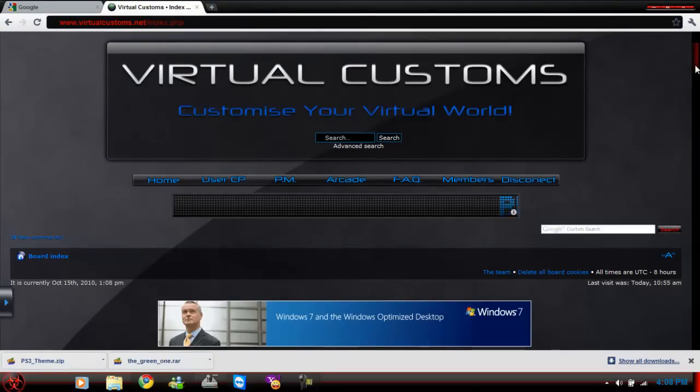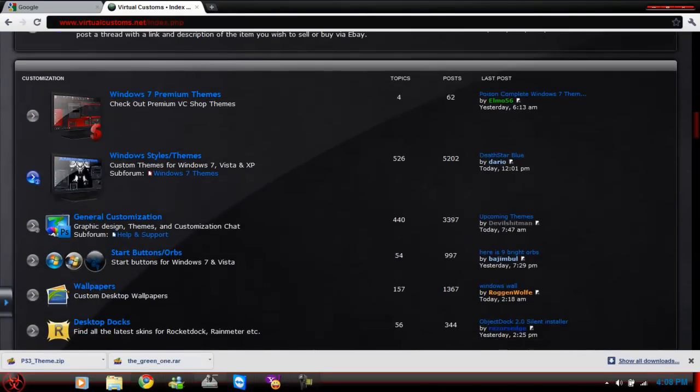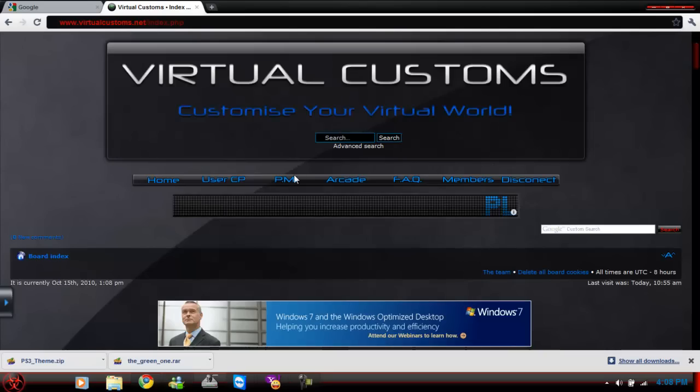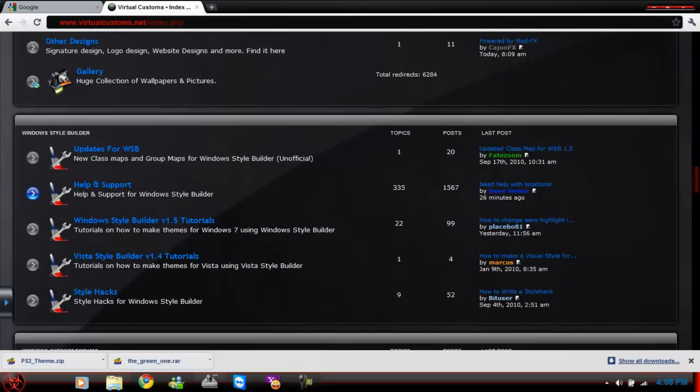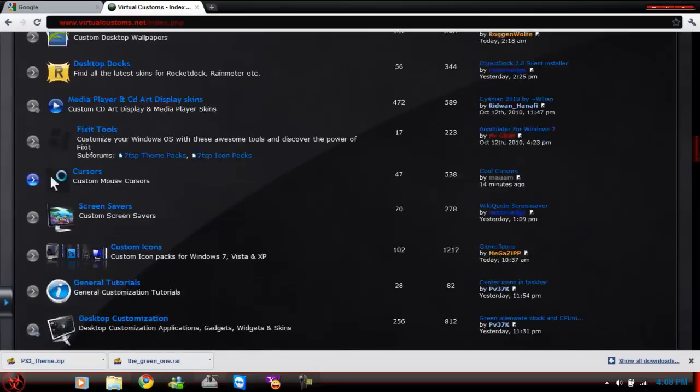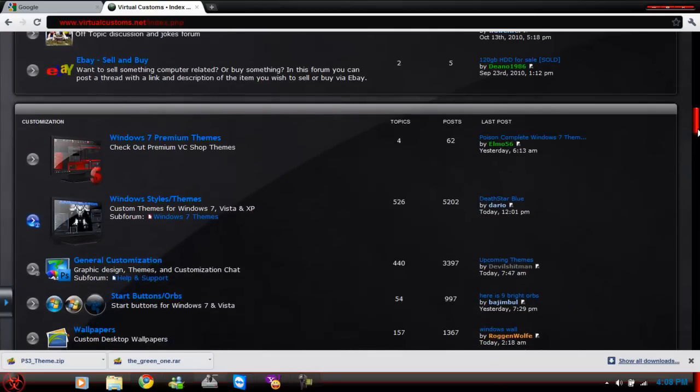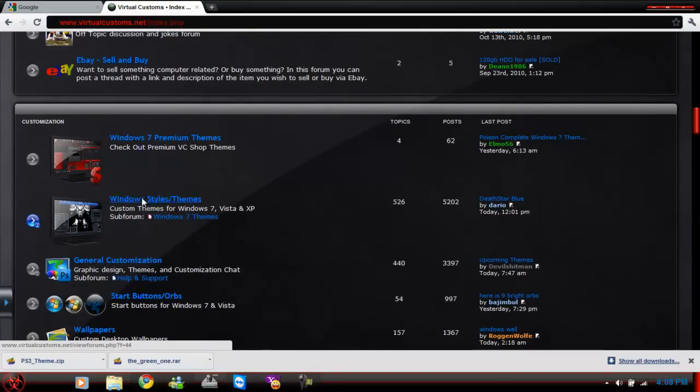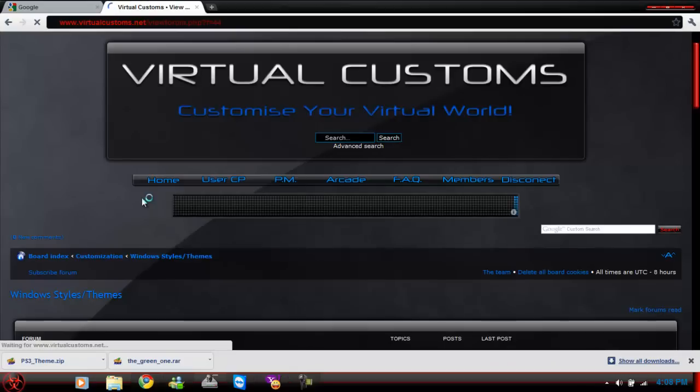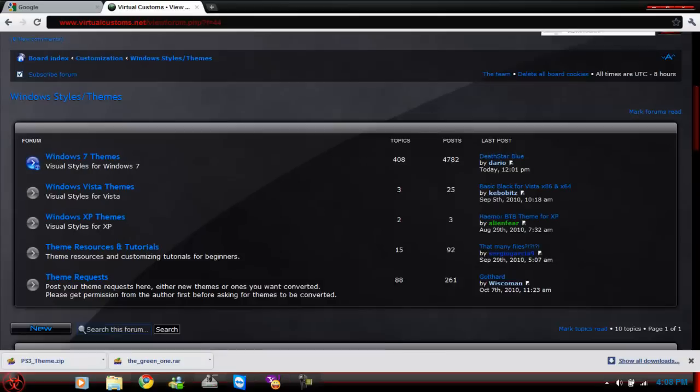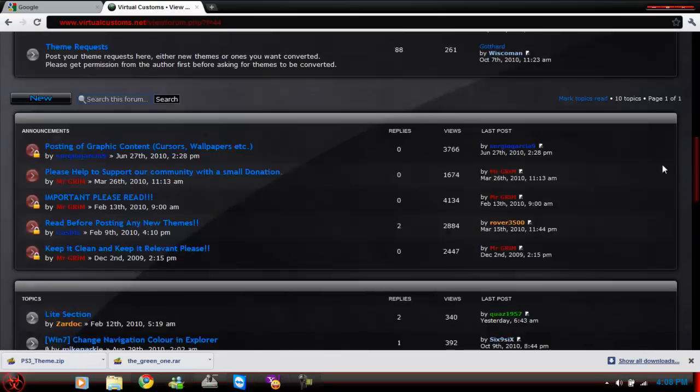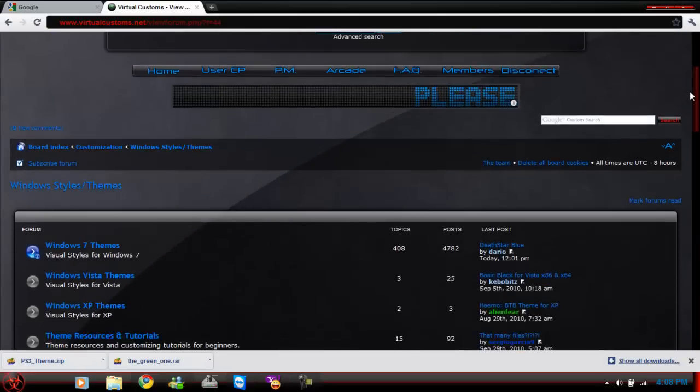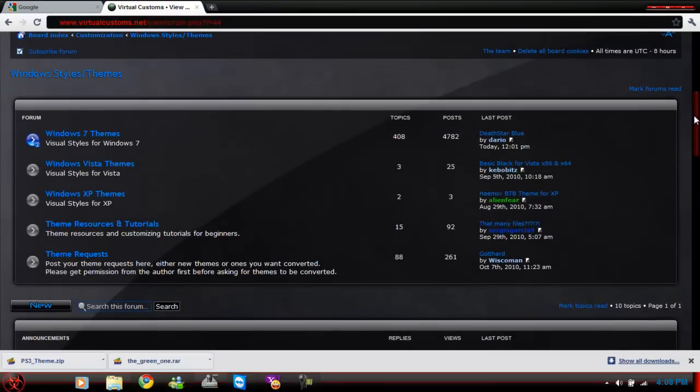Once you log in, scroll down, and you're gonna wanna go to Windows, Styles, and Themes. Sorry, the mouse is kinda fucked up. Windows, Styles, and Themes. Click that. Once you do that, scroll down, and as you can see, they got not only Windows 7, but they got Windows Vista, and XP Themes.